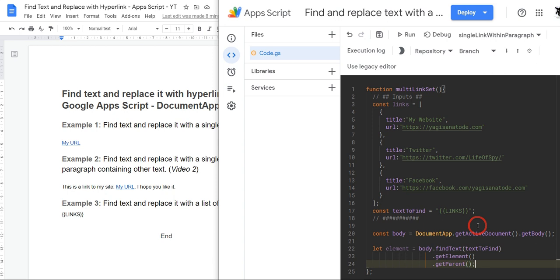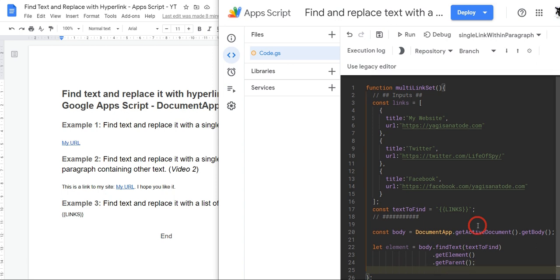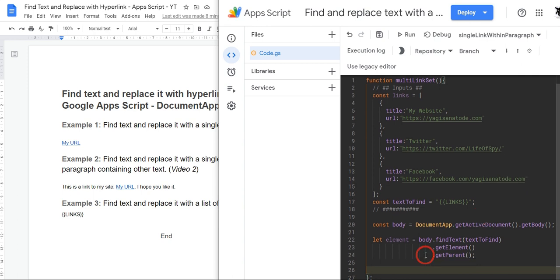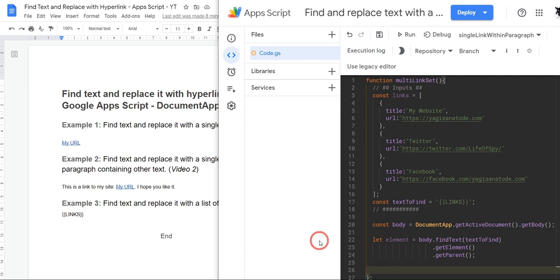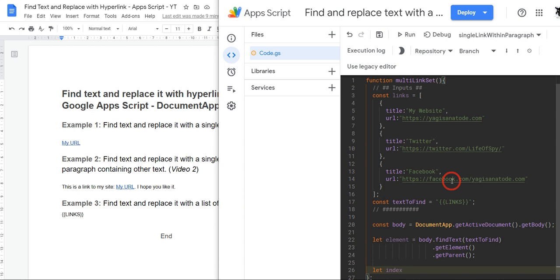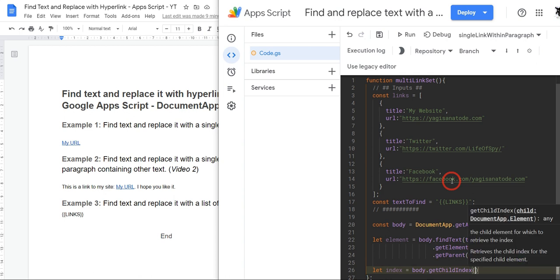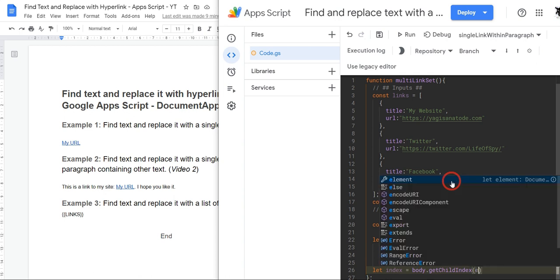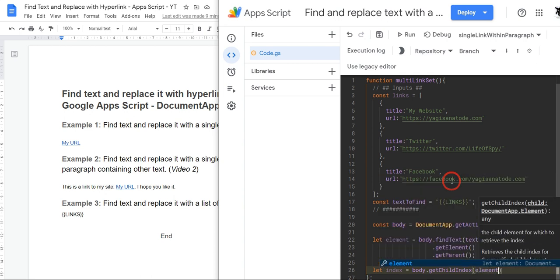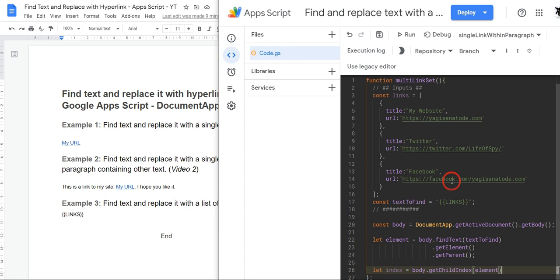Cool, so this element now has the paragraph element. Our next step is get the index of this paragraph element. So what we'll end up doing is deleting out this paragraph and replacing it with this list, but we can still keep the index of where we're deleting. And we can do this by using the getChildIndex method inside our body. So let's make a variable and call it index. So let index equals body.getChildIndex, and here we can input our element, which will be that paragraph element. And that is our index.